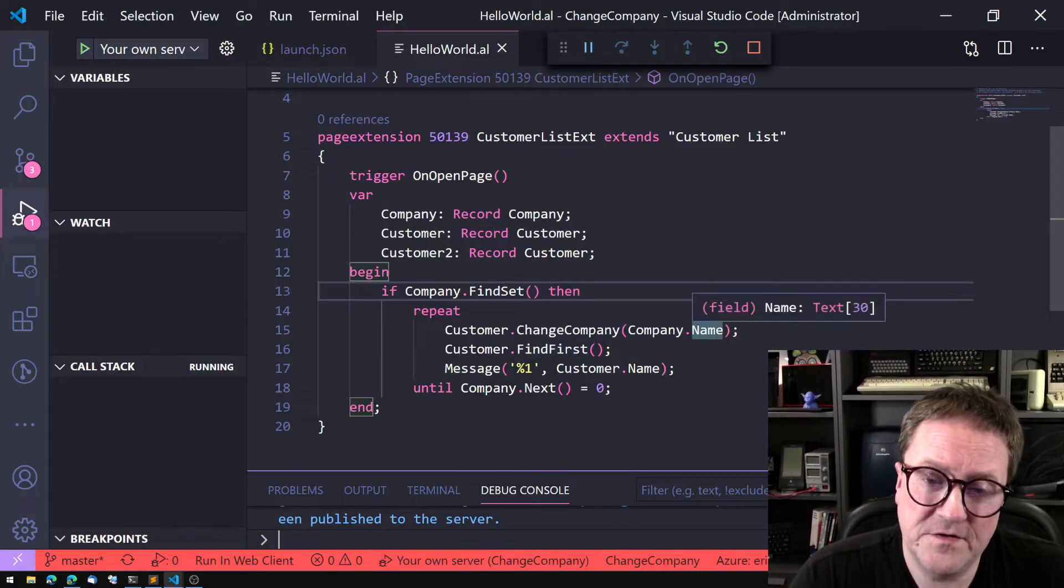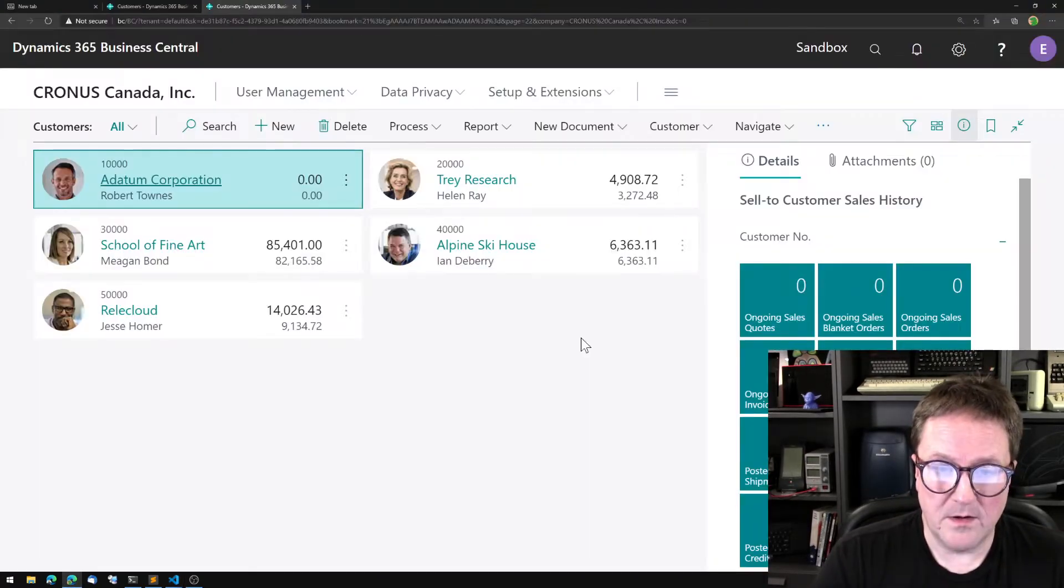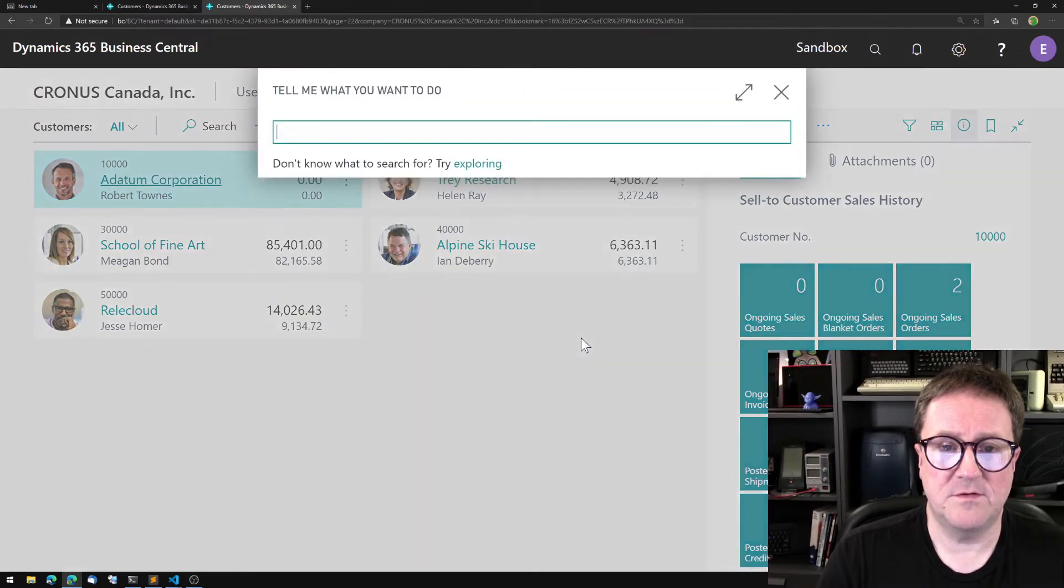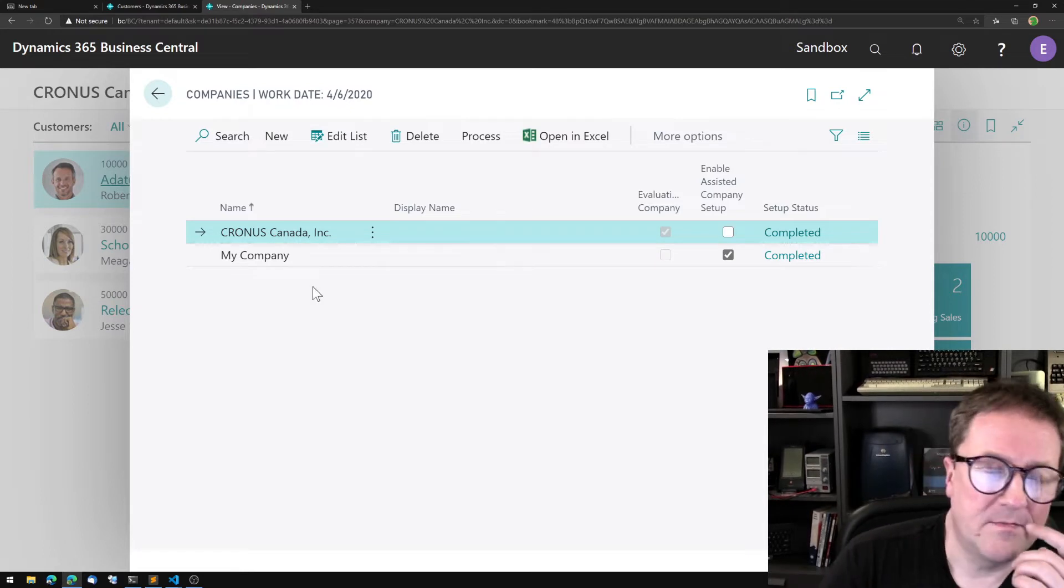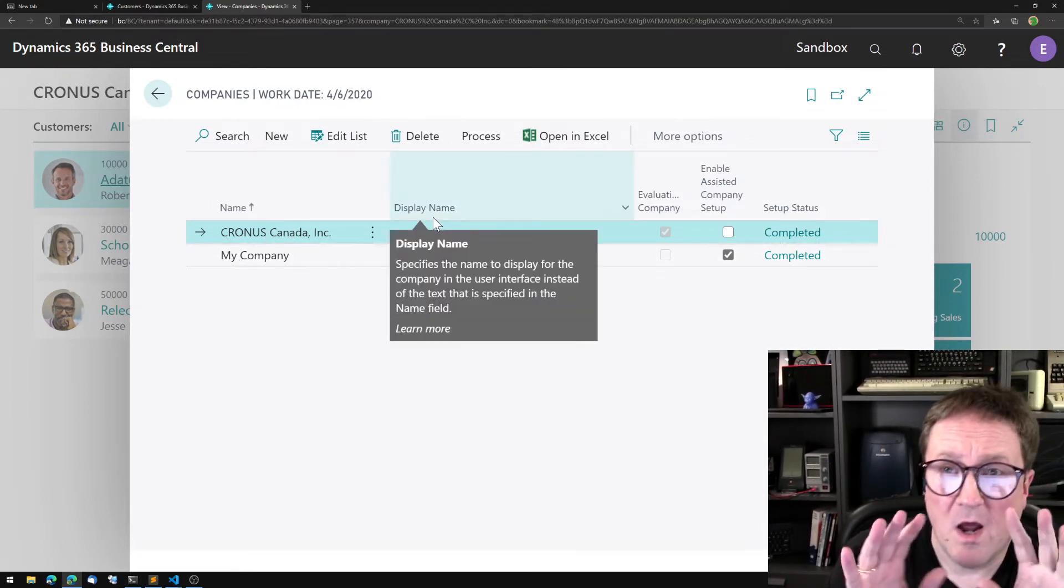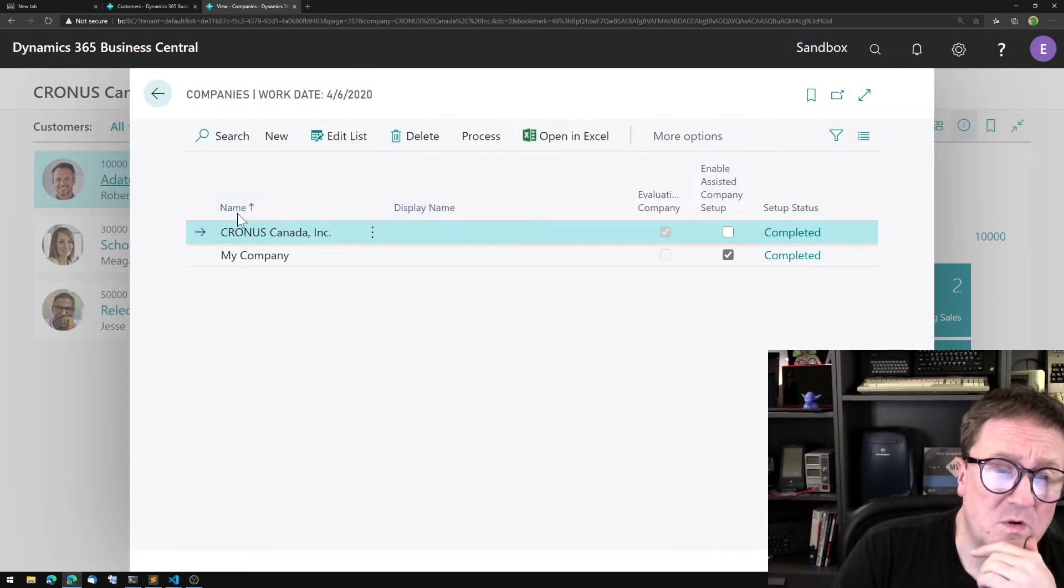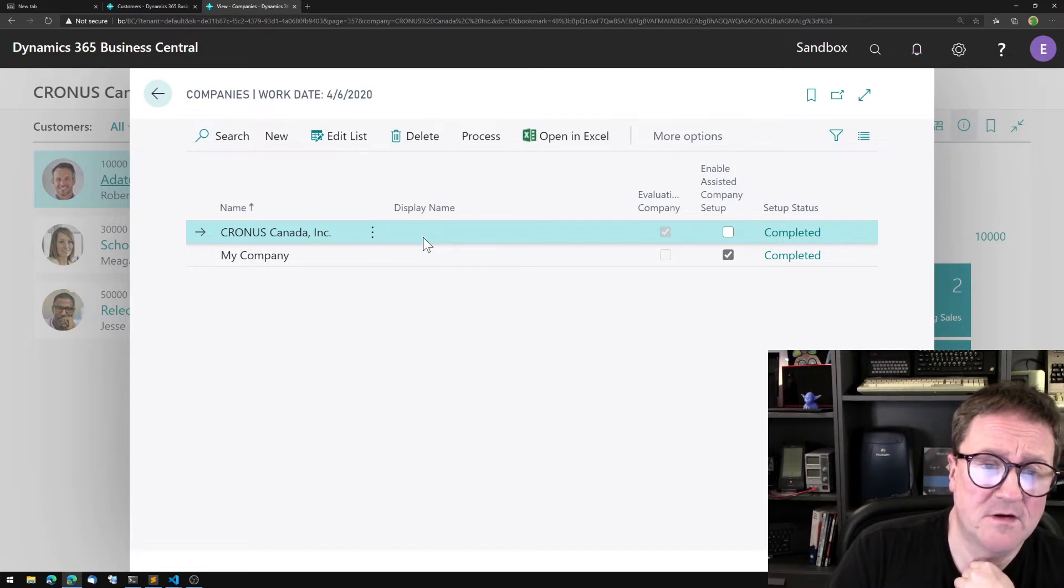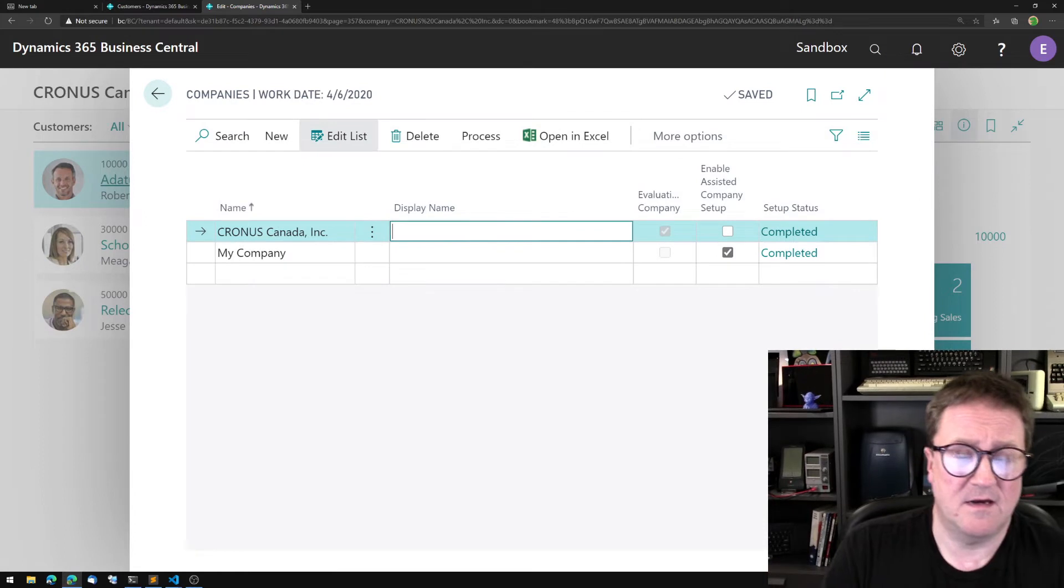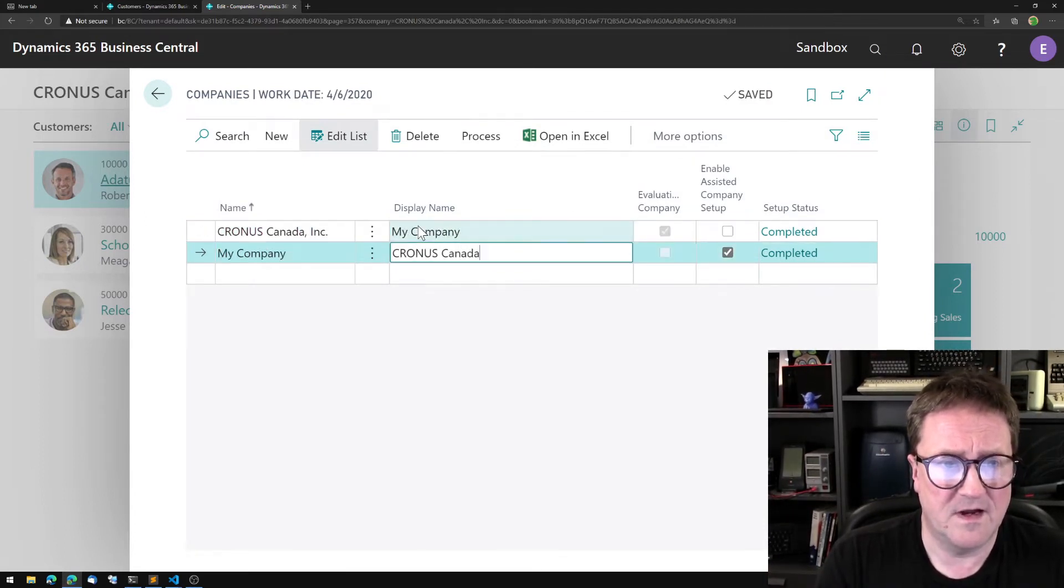One important thing about this: let's go into companies here. We can see that there's a Name and then there's a Display Name. All of this is always using Name. Display Name is kind of dangerous because we could go in and say that this one is called My Company and this one is called Cronus Canada Incorporated and then nobody can figure it out.